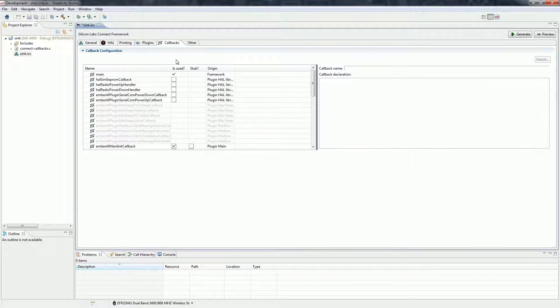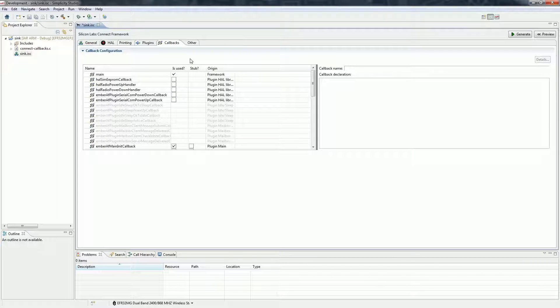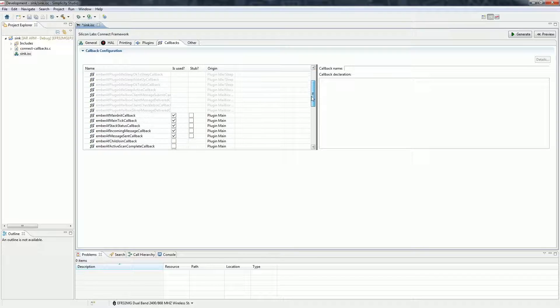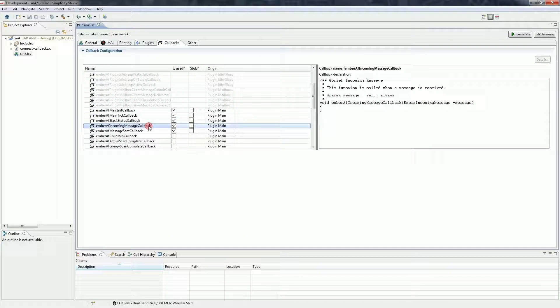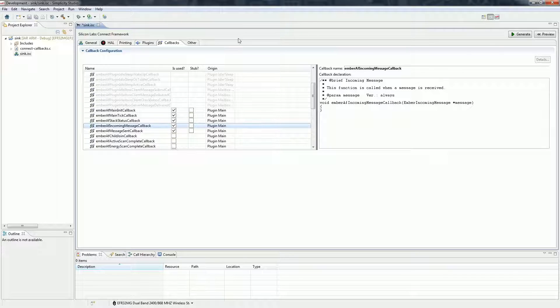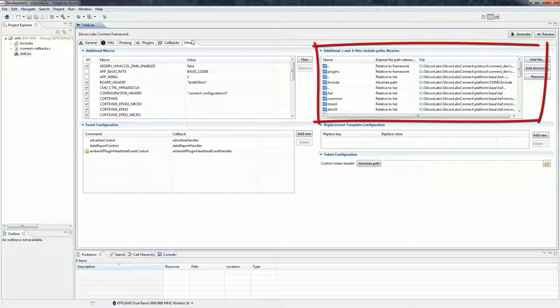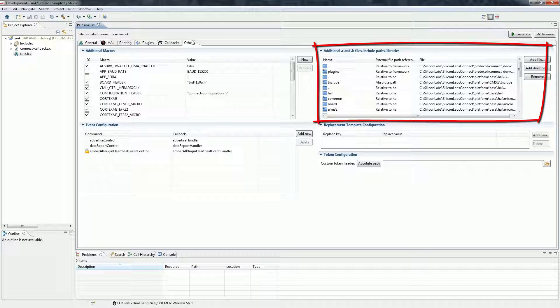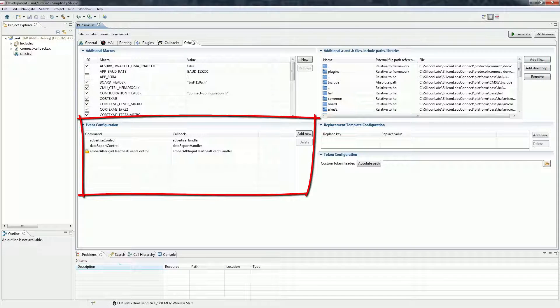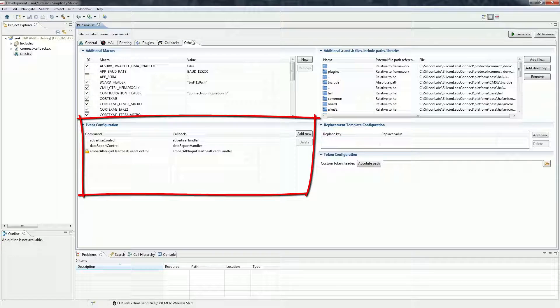The callbacks are notifications from the stack to the application. For example the application will receive the Ember AF incoming message callback on every received message. On the other tab you can add include paths and external C files and you can create events here which can be used as scheduled tasks.